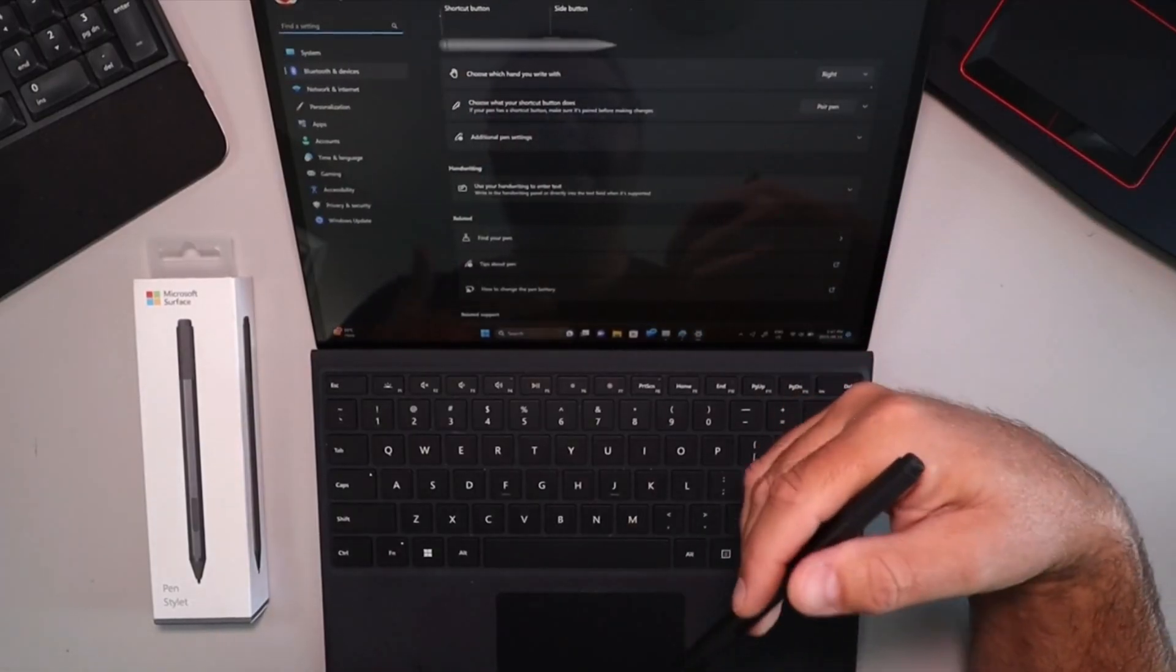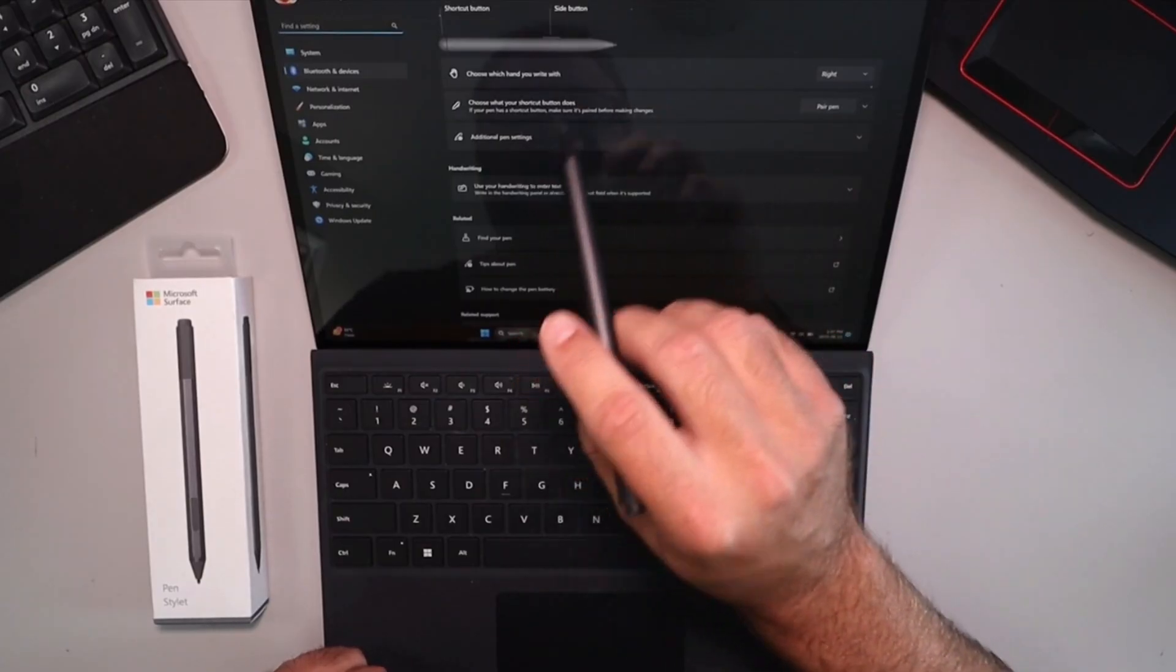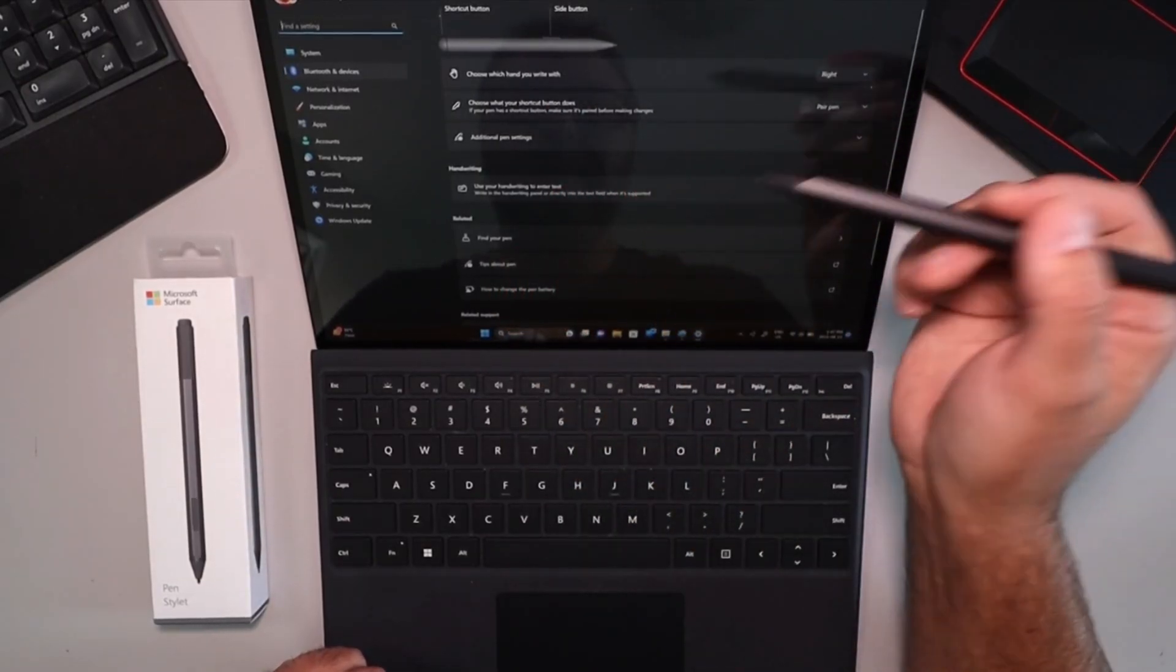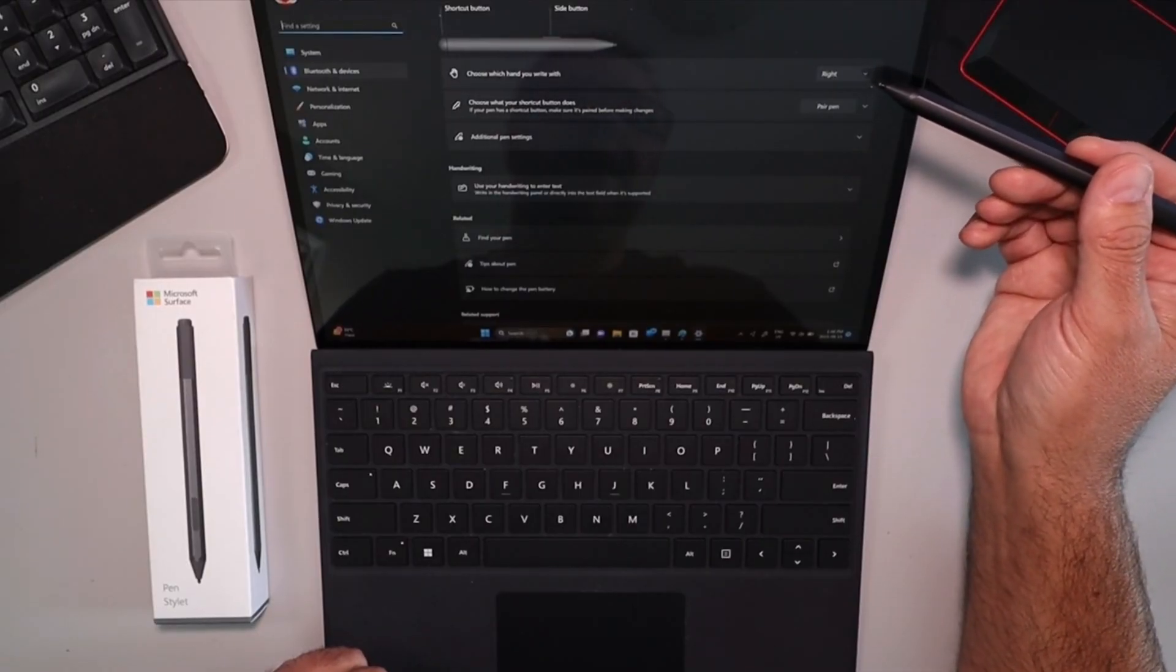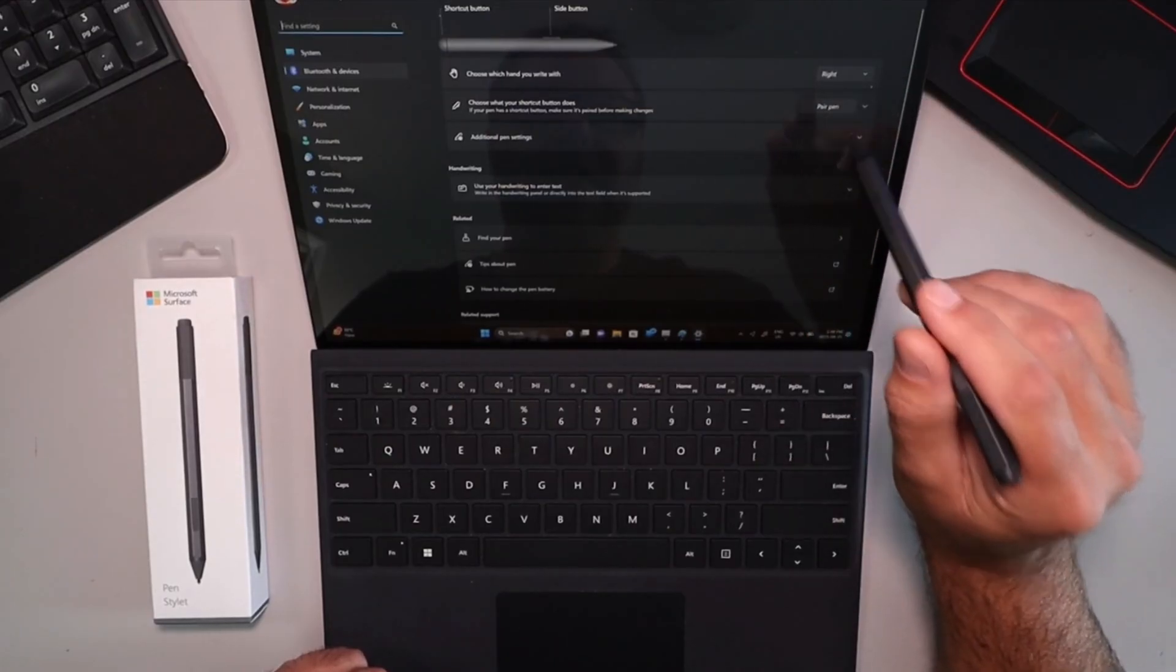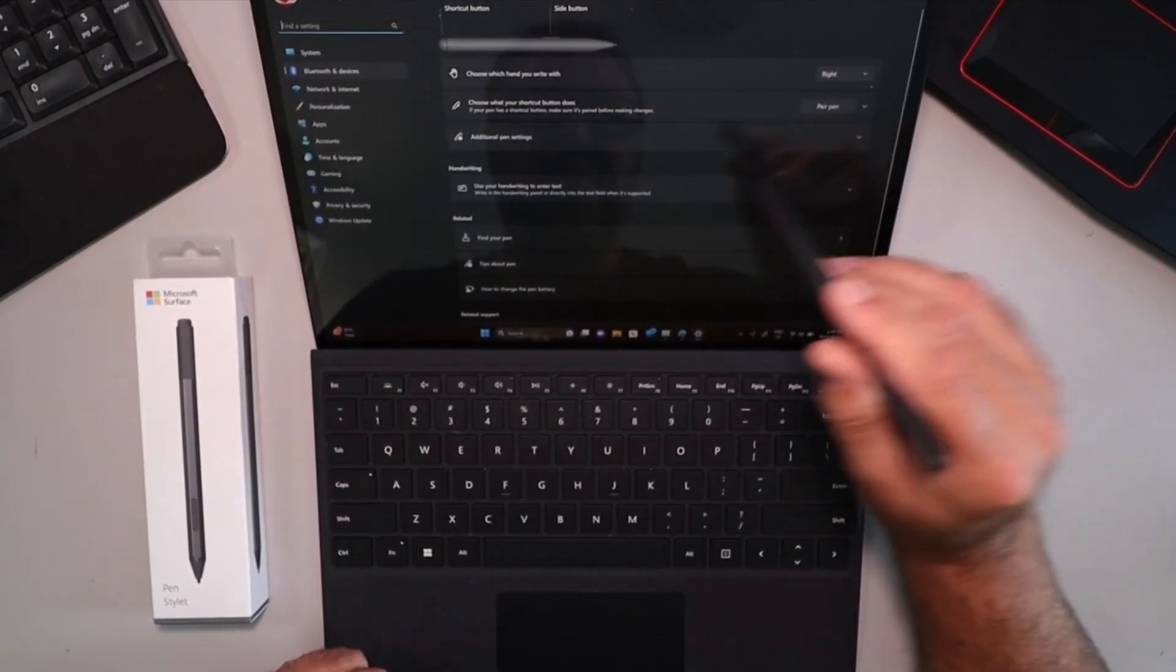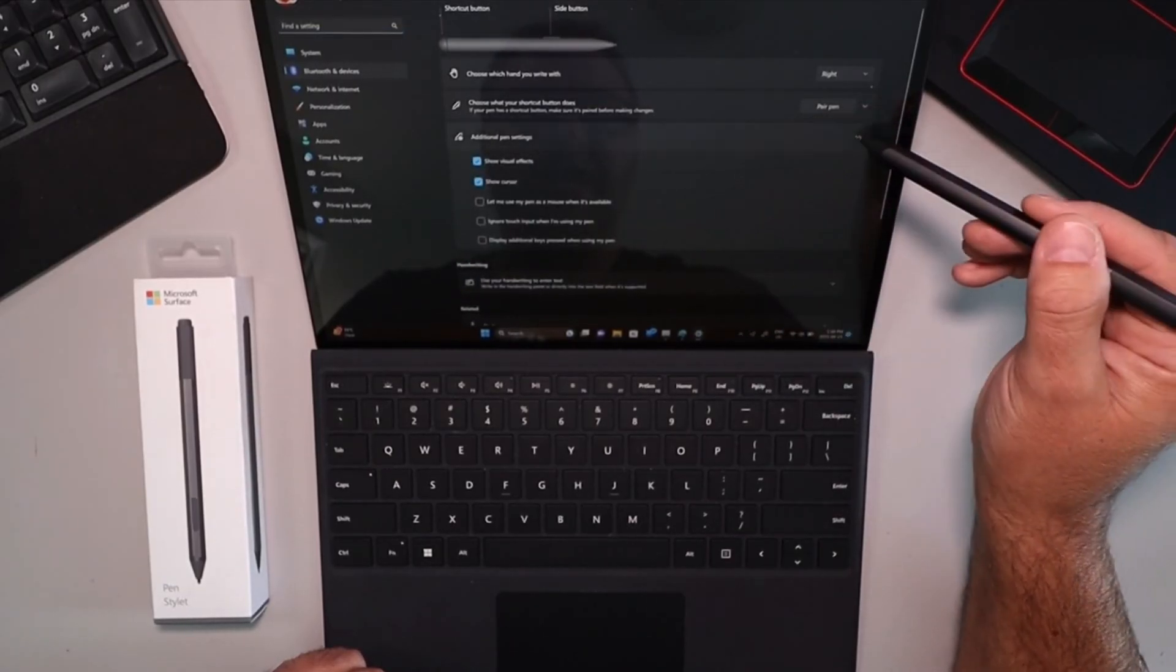And this is going to open up the Windows settings and you don't have to go through the app to find this. But this is the pen and Windows ink settings and it'll give you several different options here. So you can select what hand you write with, so if you're right-handed or left-handed you can select that. It'll allow you to pair the pen here as well and we'll come back to that in a moment. But there's also additional pen options here that you can adjust.